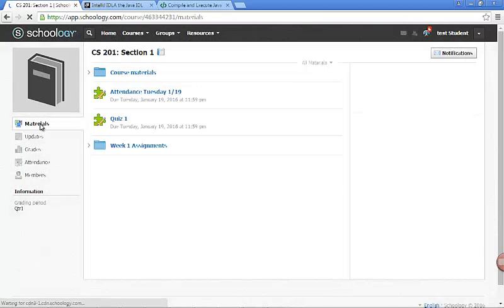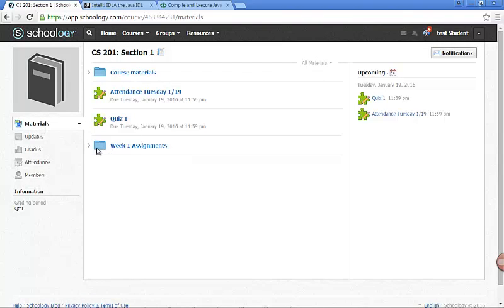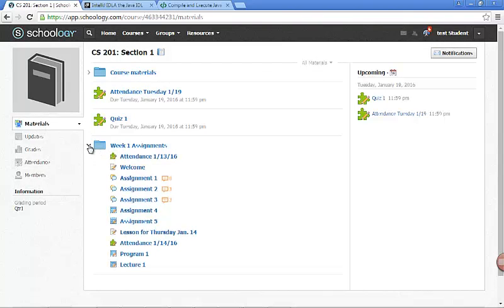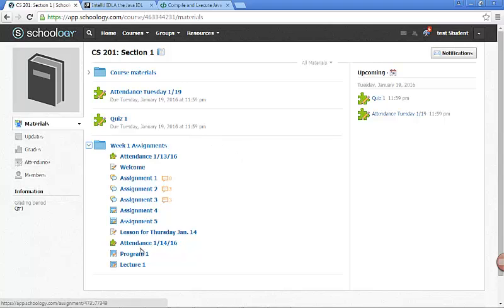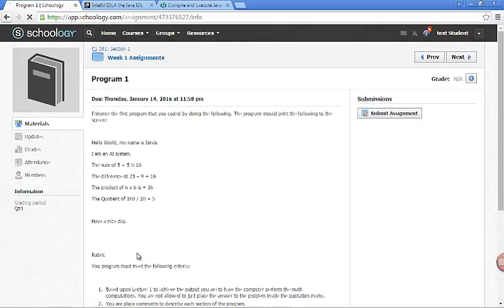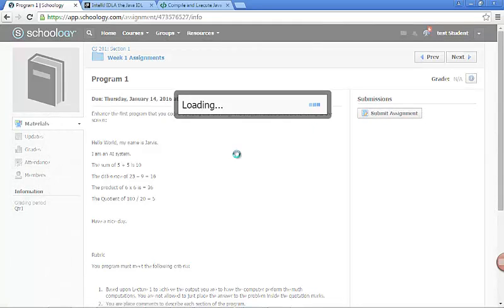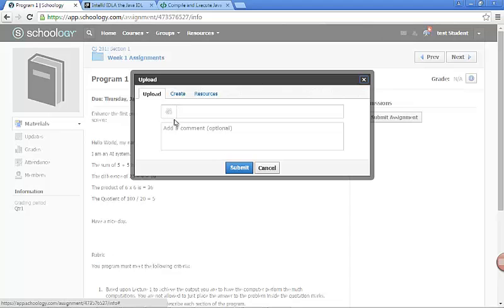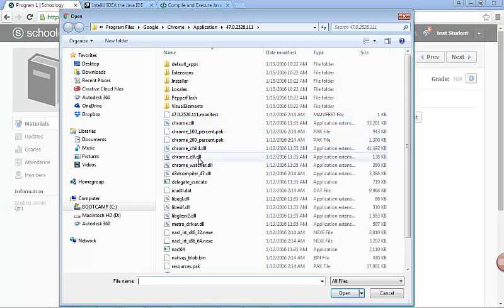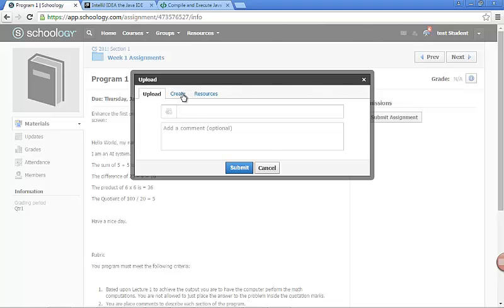Click on materials to go back to the home page, and all of the assignments for week 1 are here. You have a few assignments to do. When you submit work, for example program 1, there is going to be a button to the right that says submit work. There are two ways you can do it: if you are working on a file you would click here and locate that file and submit it, or you can just copy and paste the text and submit that to me.